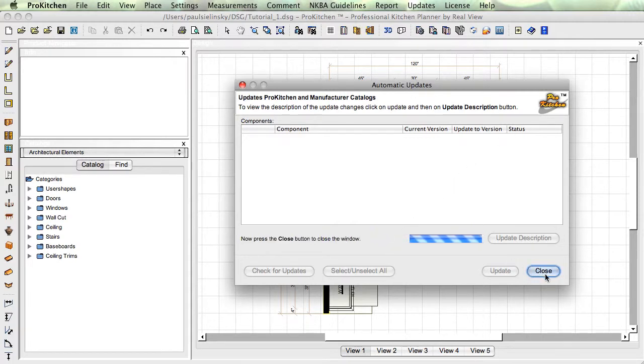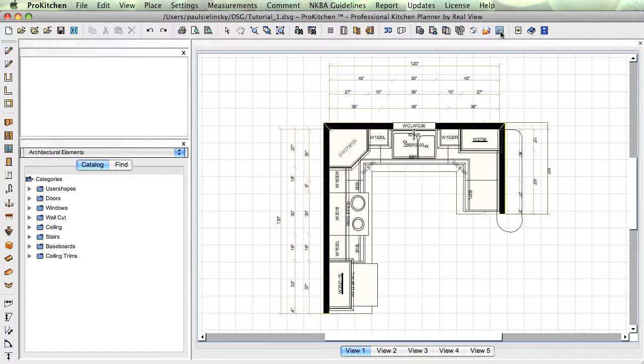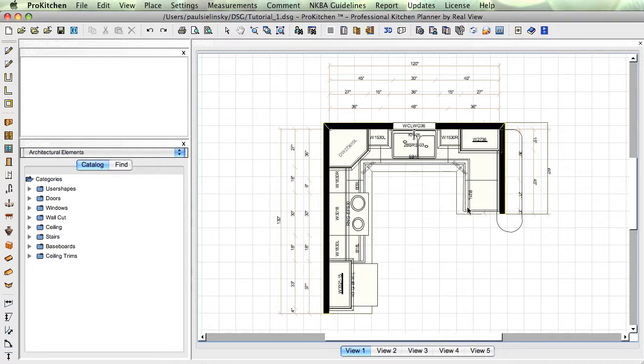EDI. If you're set up with electronic ordering, EDI is the button for that. Report a problem. If you have a problem where as you're designing, you got a cabinet that is the wrong color, your countertops just did something really funky, whatever it may be. If it's a design related issue, not a training issue, but a design related issue or a catalog related issue.